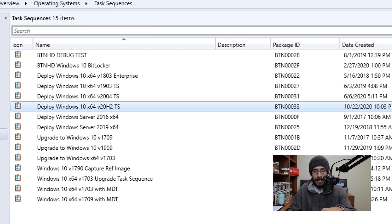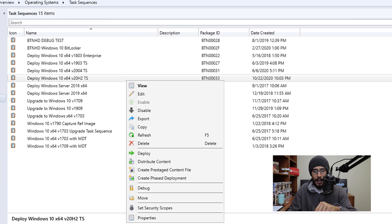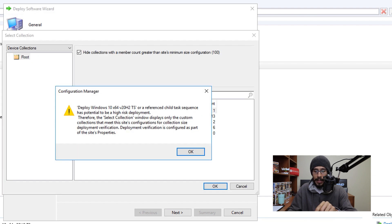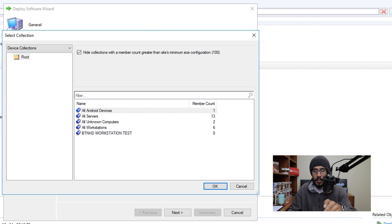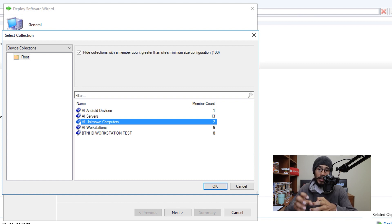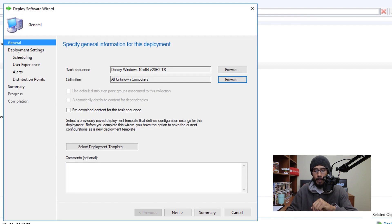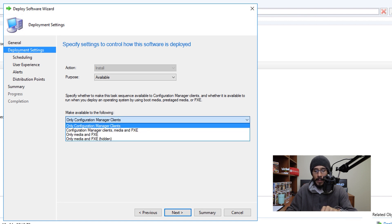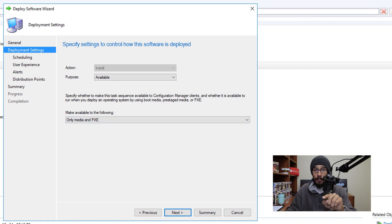Select the new task sequence, right-click, and choose Deploy. In the Deploy wizard, click Browse — you'll get a warning, click OK — then pick your collection. For this example, I'm picking All Unknown Computers because I'm using this task sequence for a PXE boot environment. Click OK and then Next.